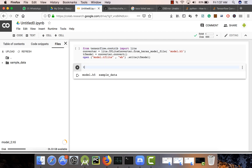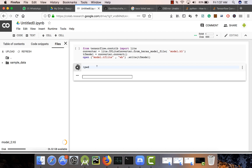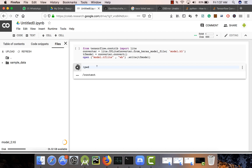Meanwhile, let me show you some commands. If you want to run any command on Google Colab, put an exclamation mark and then write your command. For example, to check your working directory use 'pwd' — it will show the working directory. If you want to change your directory, you cannot do it directly like we do in terminal with 'cd'.